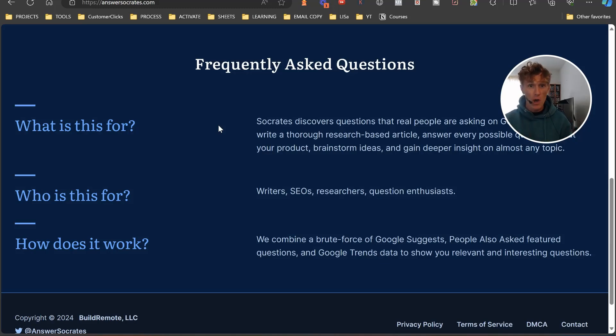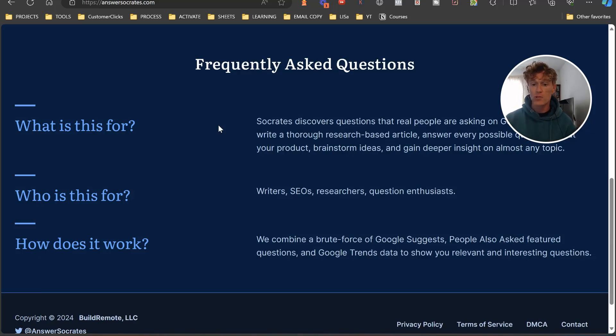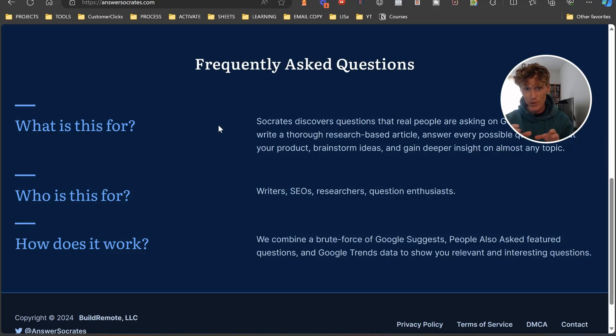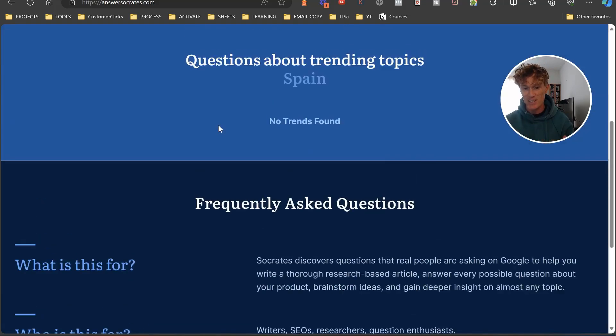How does it work? We combine the brute force of Google Suggest, People Also Ask, Featured Questions, and Google Trends data to show you relevant and interesting questions. This is brilliant. This is what I love.